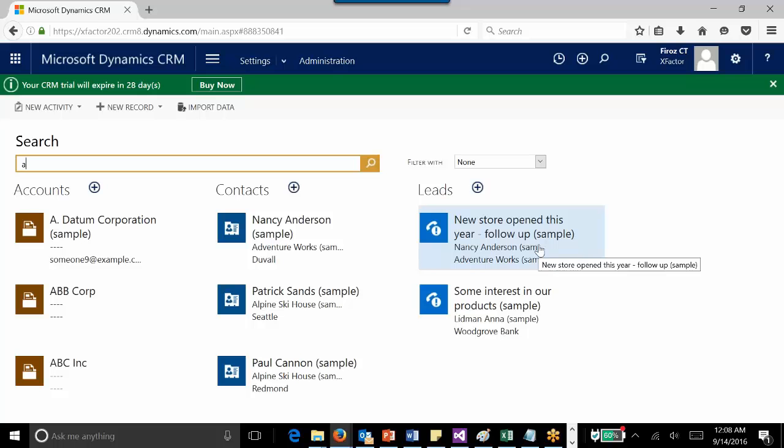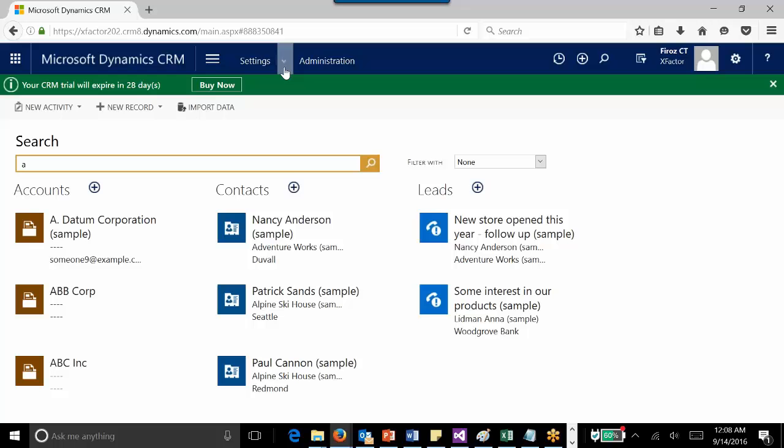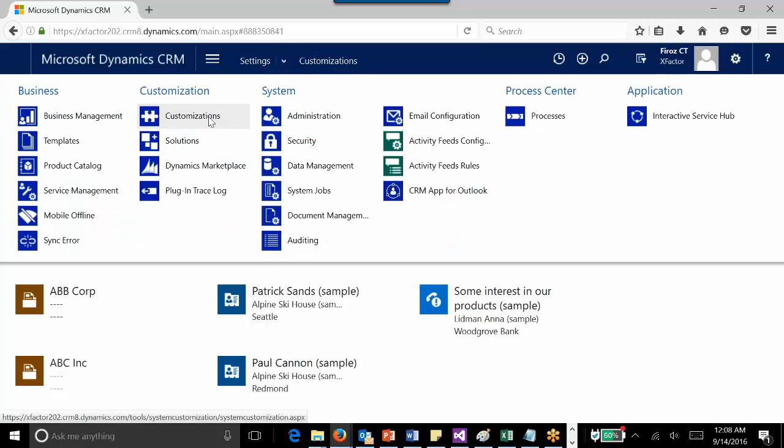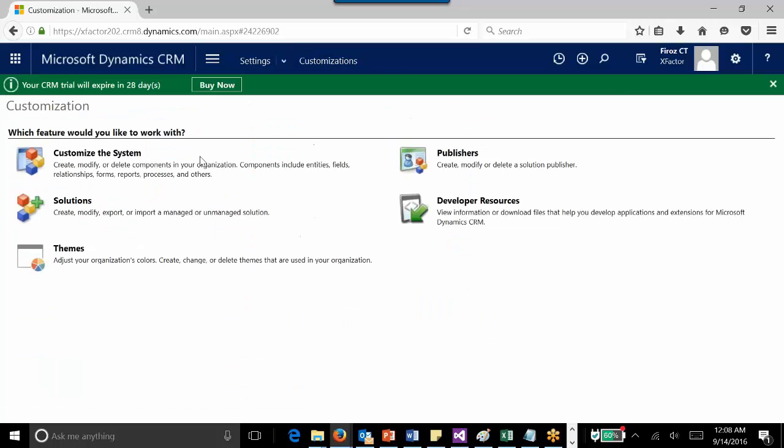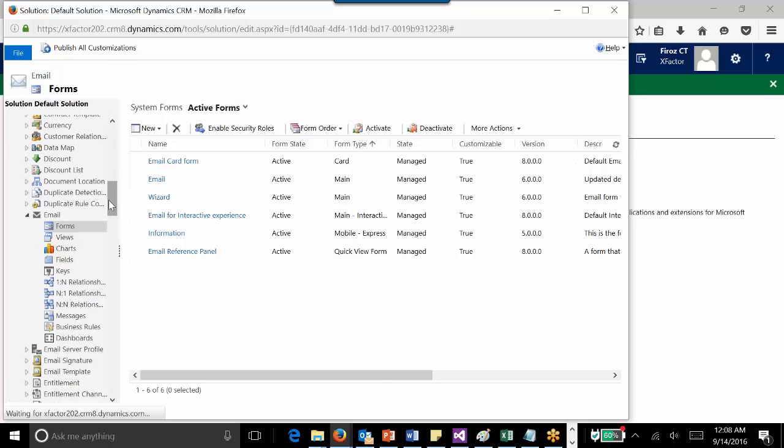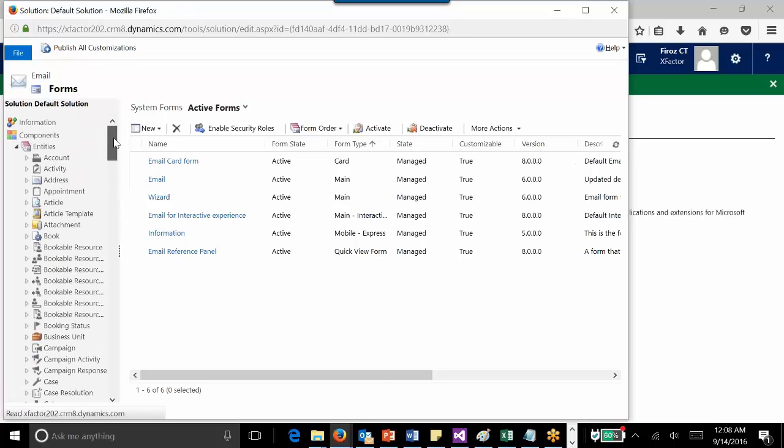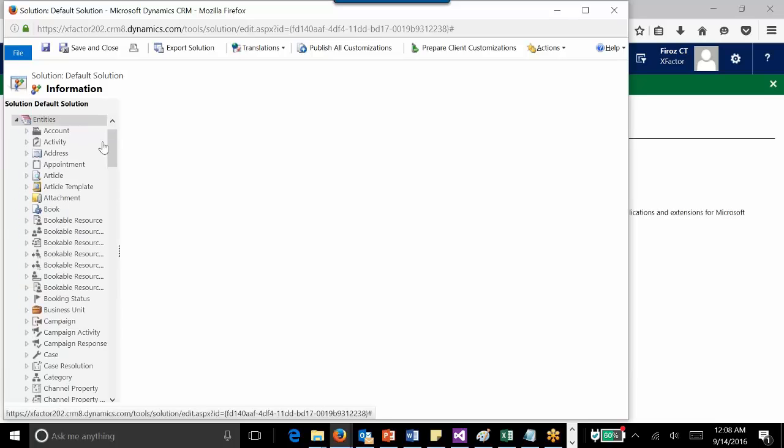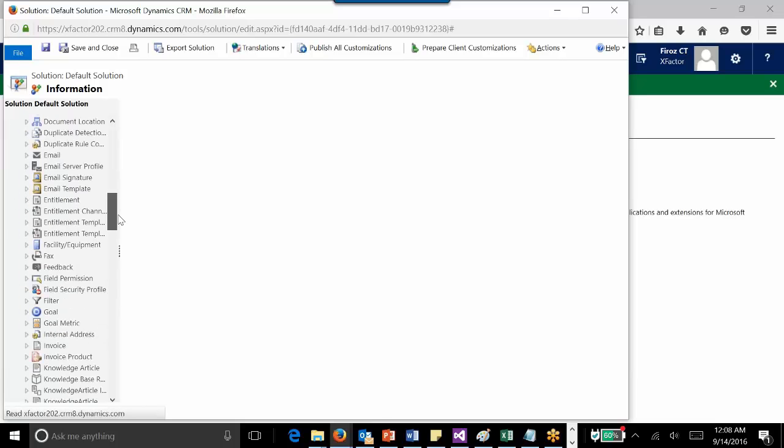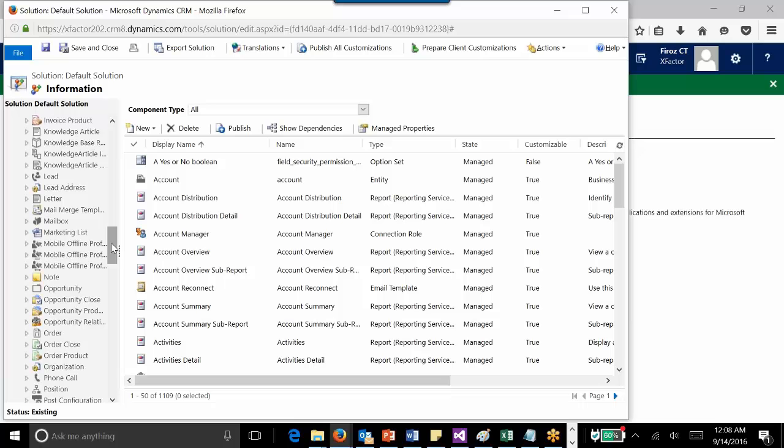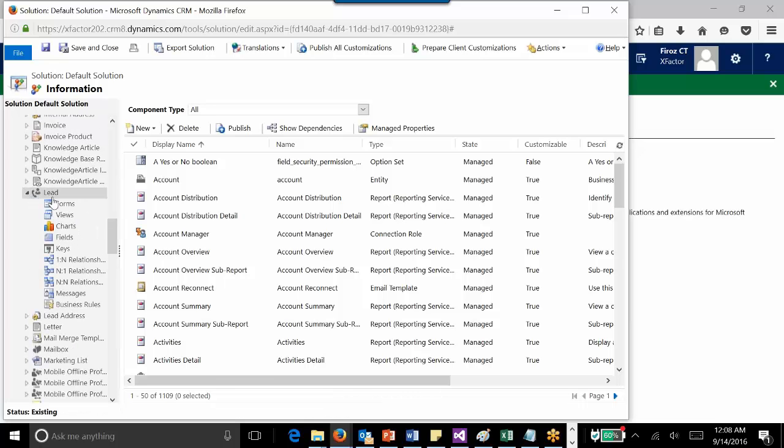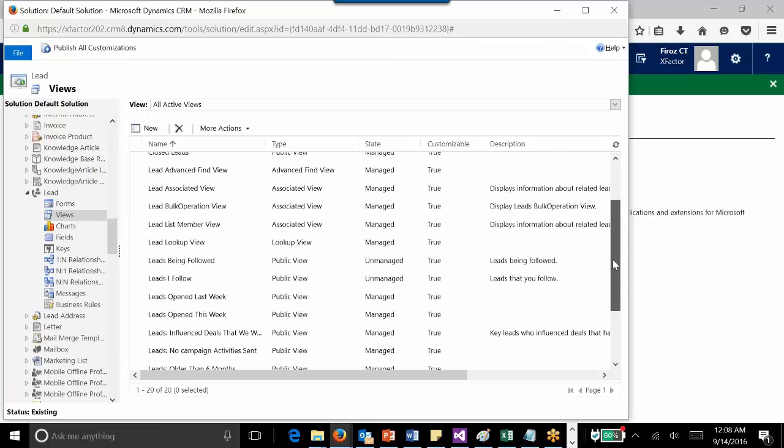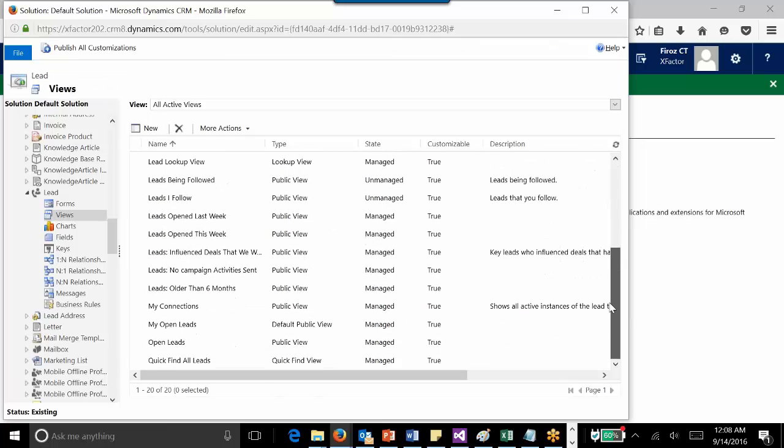You need to decide which columns need to be configured. Let's navigate to Customization, Default Settings. For example, if I need to change it for leads, I need to navigate to Leads, go to Views, and then go to Quick Find All Leads.